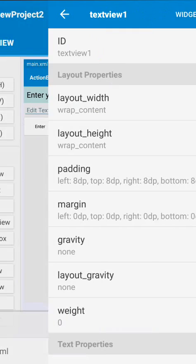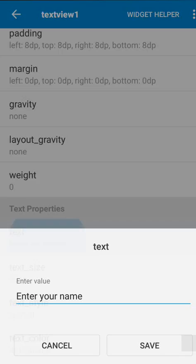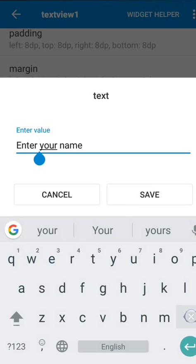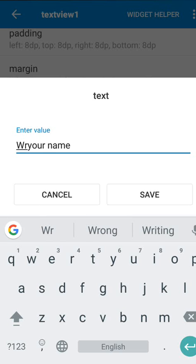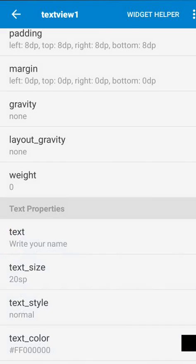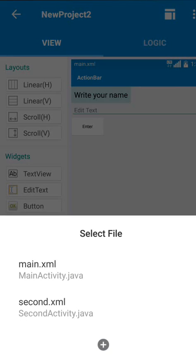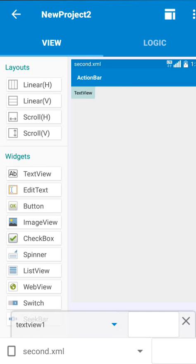This looks perfect first screen. After this first screen we'll move to the second screen. In second screen I'll only use a text view.